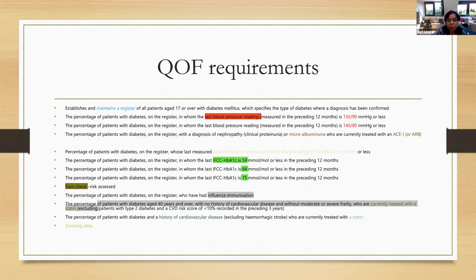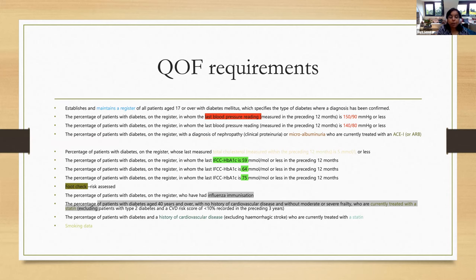The QOF requirements ask you to maintain a register of patients with diabetes. There are two blood pressure targets — 150/90 and 140/90 — with different points awarded for each. ACR is no longer in QOF, but patients diagnosed with diabetes who have protein in the urine still need to be identified and managed appropriately.